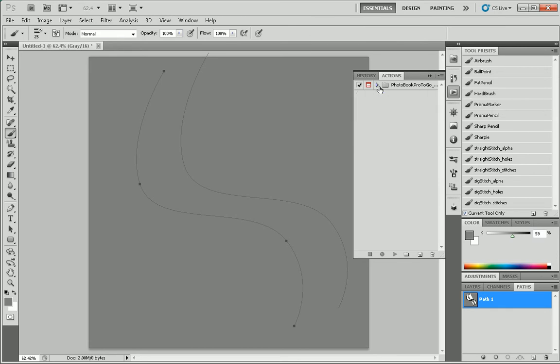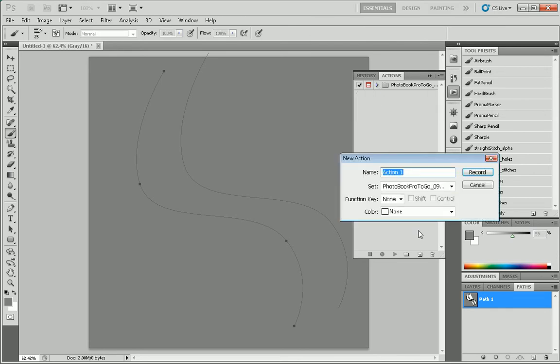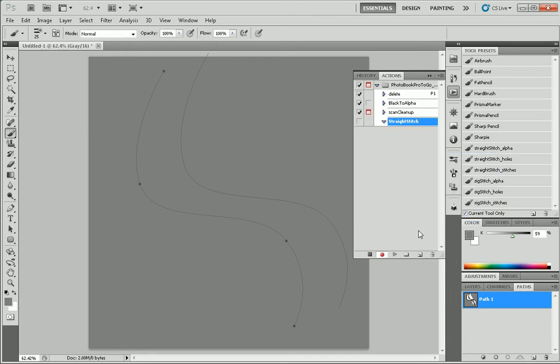So I'm going to go ahead and create a new action called straight stitch. Now, the straight stitch is just going to run the stitch along whatever path is currently selected.